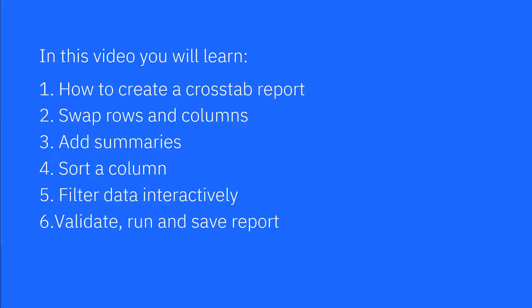In this video, you will learn how to create a crosstab report, swap rows and columns, add summaries, sort a column, filter data interactively, and validate, run, and save the report.